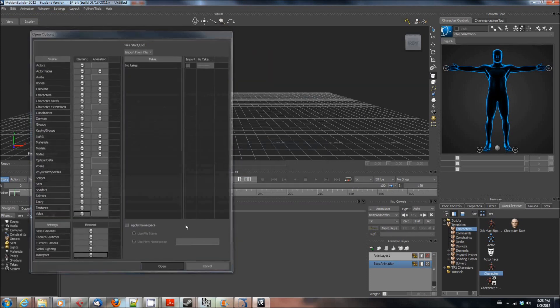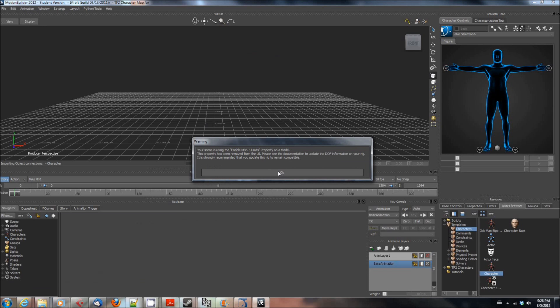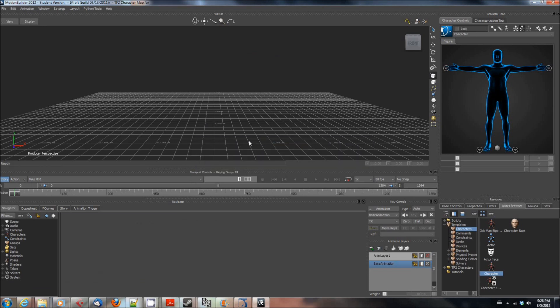Sometimes you'll get an error, not an error but a diagnostic pop-up that will say that you're using mb5.5 limits. You can ignore it, it is a warning because of the bvh file format that comes out of ipisoft and it is not something that is going to affect what we're doing as far as I know. I've never noticed any adverse effects from it.